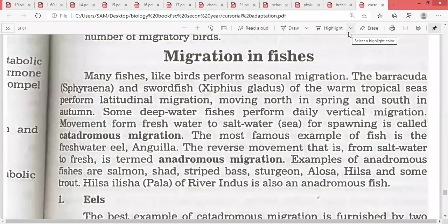Hello students, how are you all? Today the topic is migration in fishes. As we have covered migration in birds, we discussed that migration is the movement of an animal from one area to another for breeding purposes, or for temporary or permanent reasons.